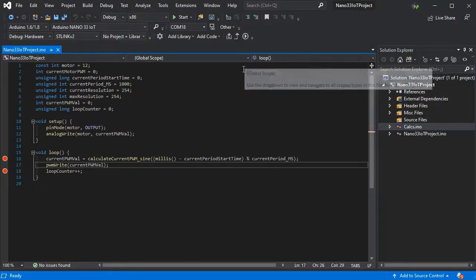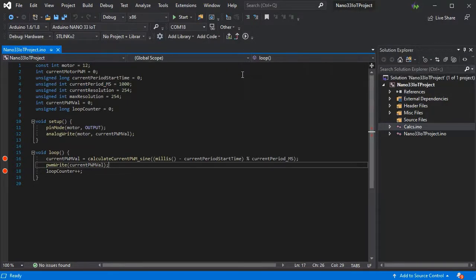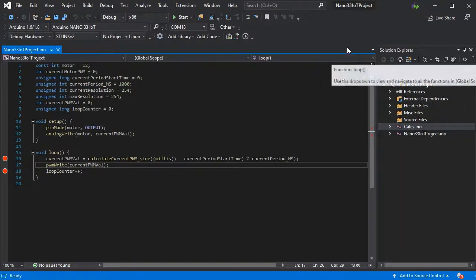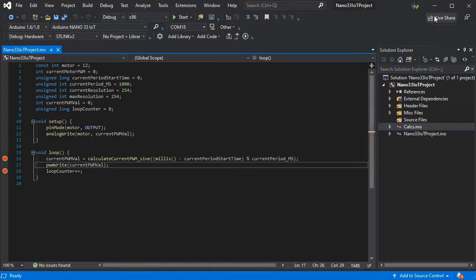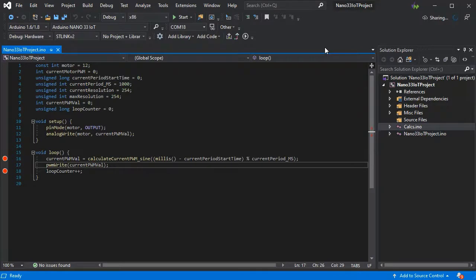So ensure we can start the debugging session successfully. First we'll need to press the Live Share button in the top right. This will set up all the relevant services.